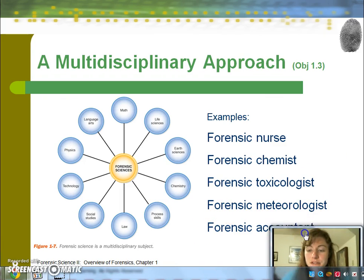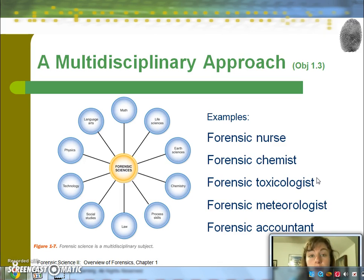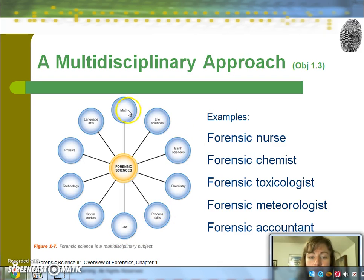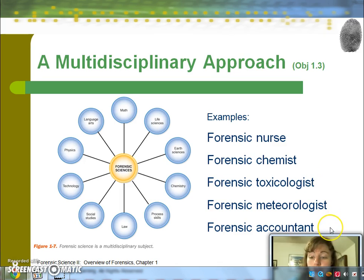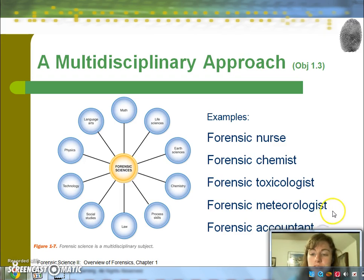One of the reasons I love teaching forensics is that so many different disciplines are integrated into the study. Biology, chemistry, and physics are very obviously integrated, but there are also things outside of the sciences — technology, social studies, government, law, and different mathematics. There are also a lot of different career paths within forensics, including nurse, chemist, toxicologist, and forensic accountant.